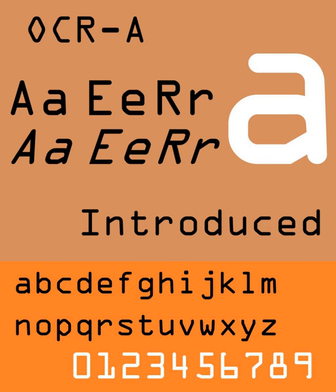The font is monospaced, with the printer required to place glyphs 0.254 cm apart, and the reader required to accept any spacing between 0.2286 cm and 0.4572 cm.